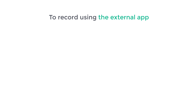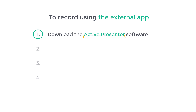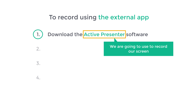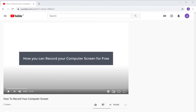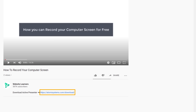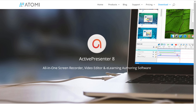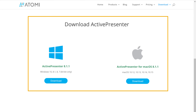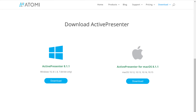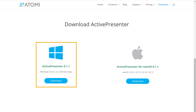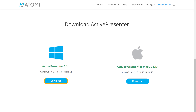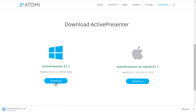Now to record using the external app, we are going to do 4 steps. The first step is to download the ActivePresenter software. This is the software we are going to use to record our screen. So to download this software, just click the link below this video and it will take you to this page. Now scroll down, and here you can see that the software is available for both Windows and Mac. Since I am using Windows, I am going to download this, so let's click here, and the software will be downloaded to your computer.